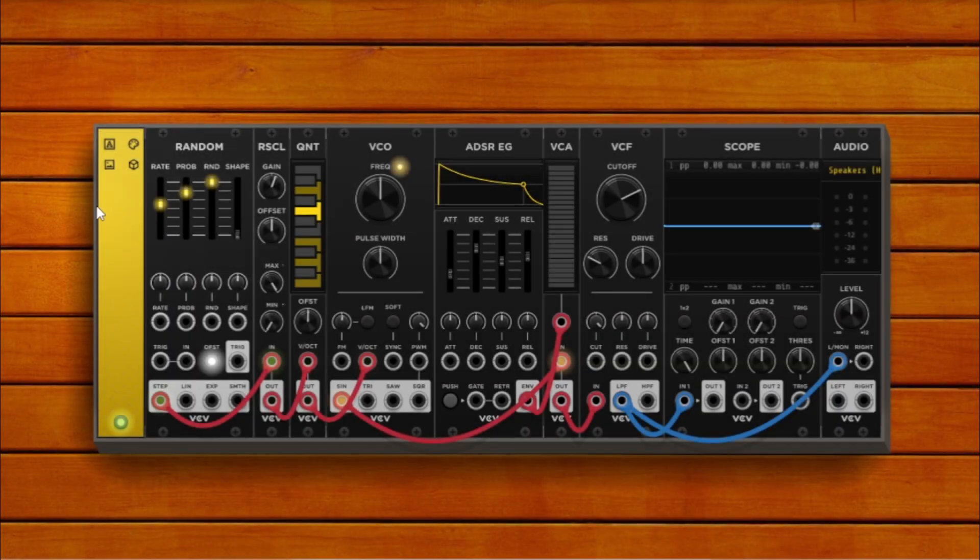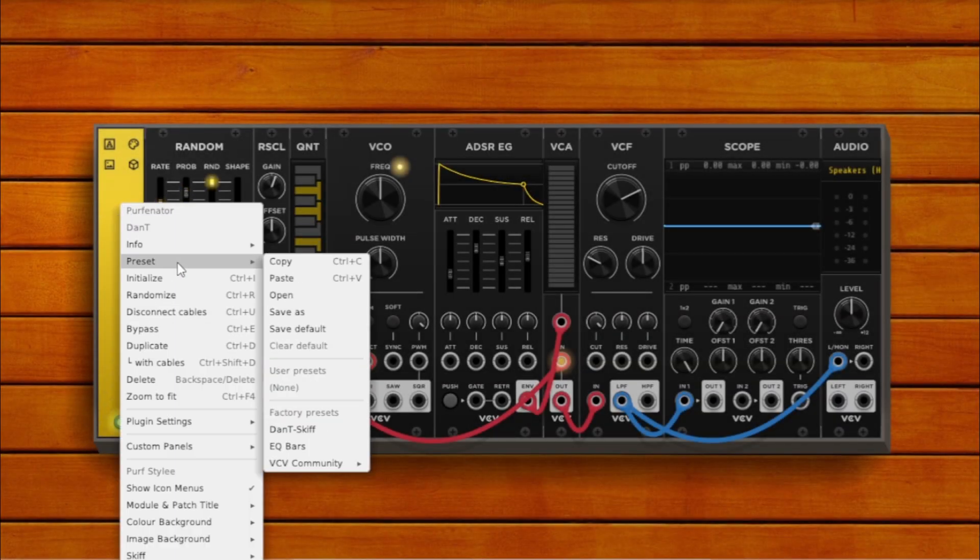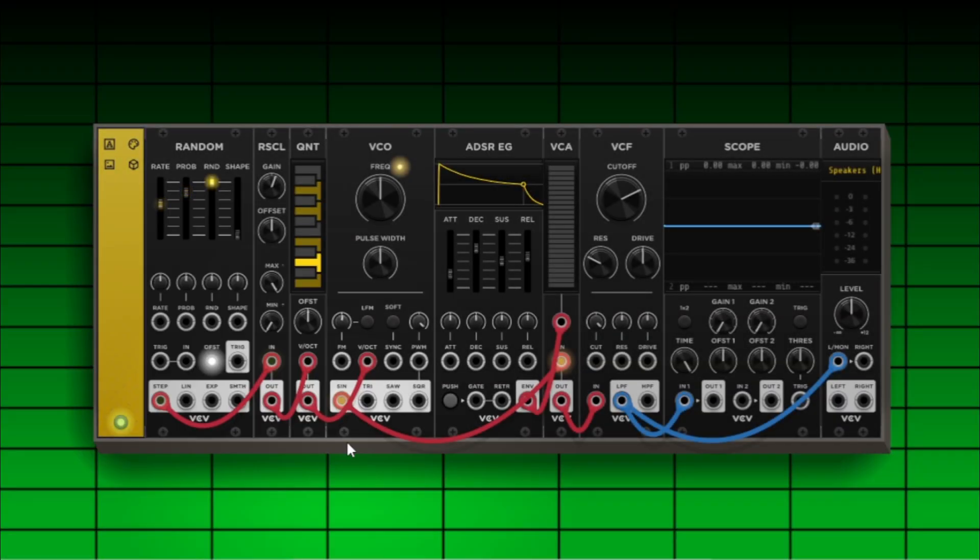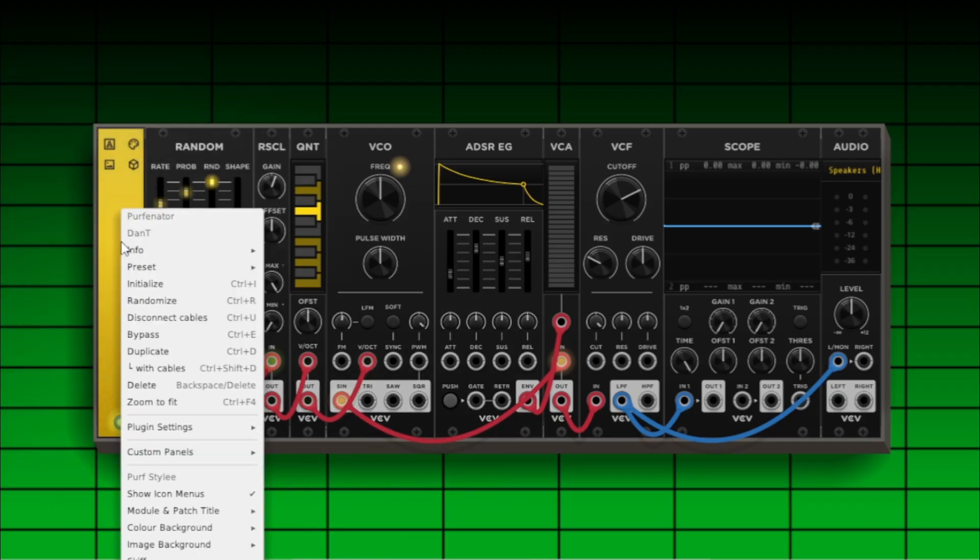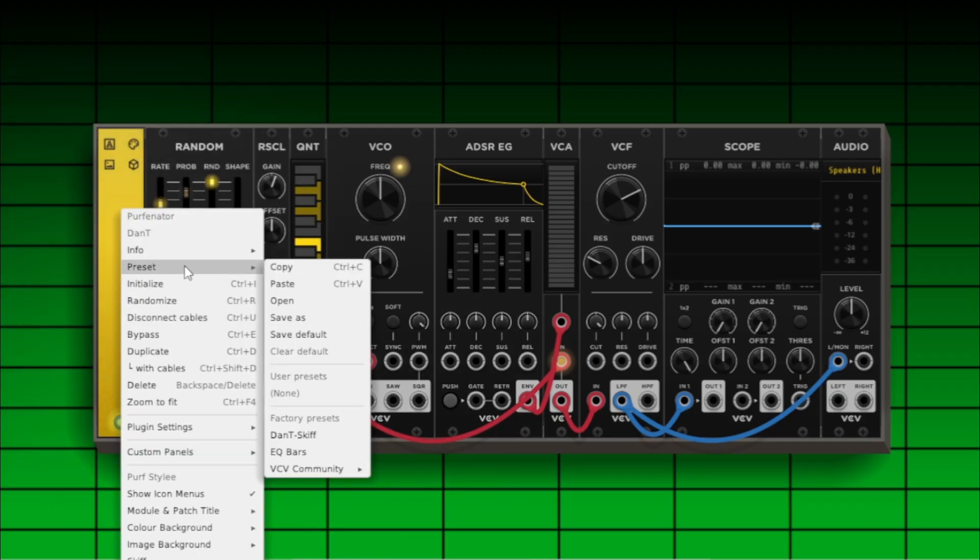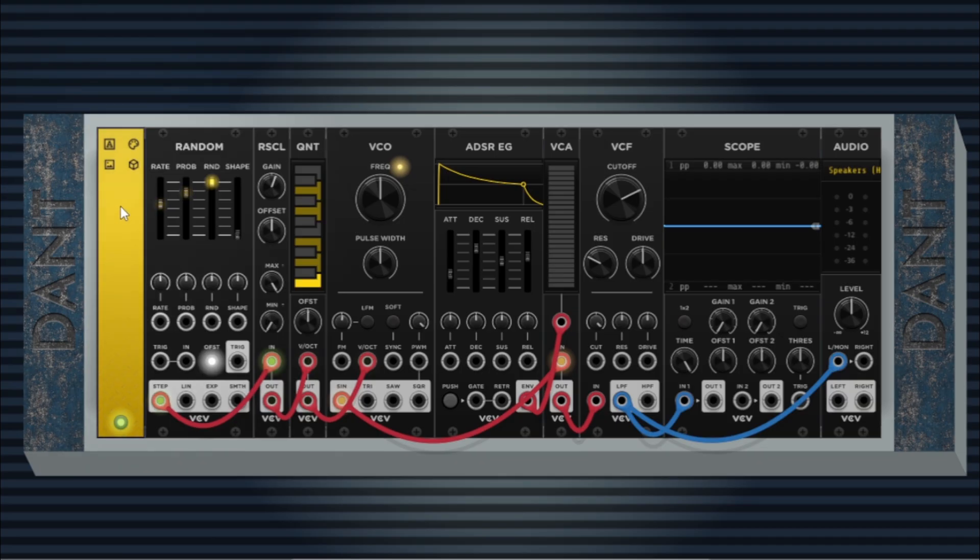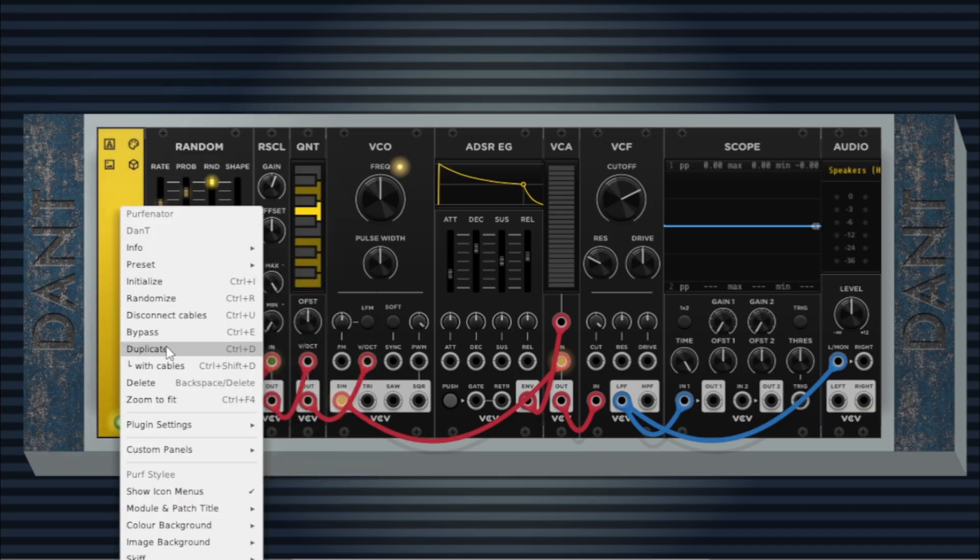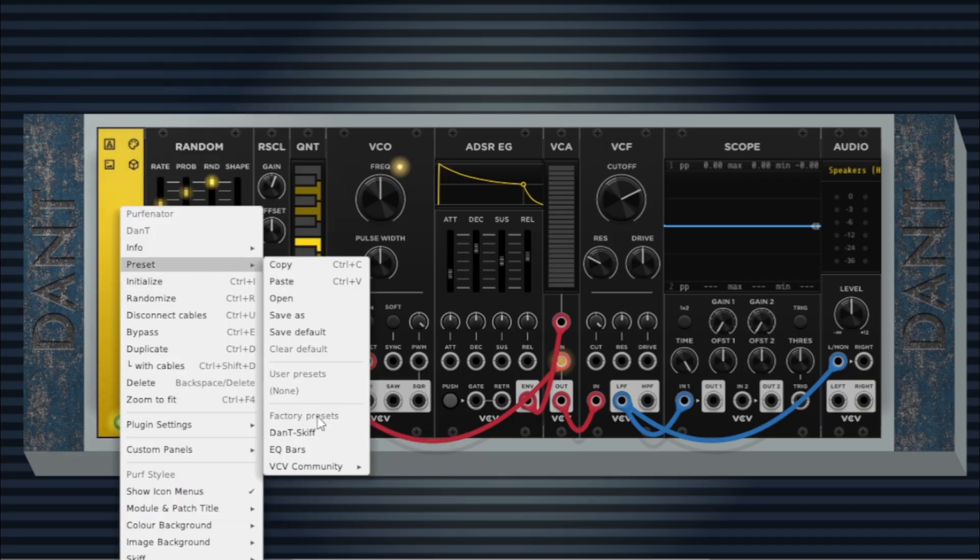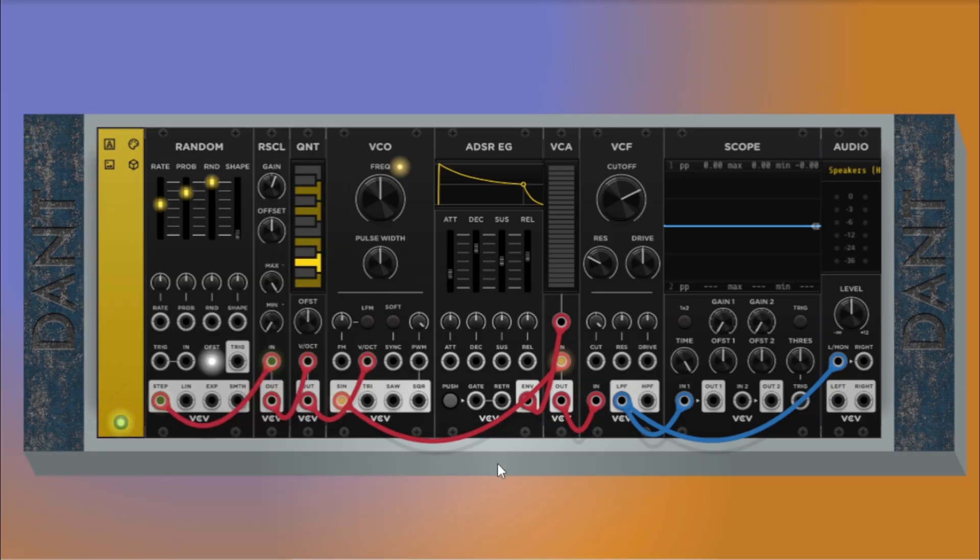Another very useful feature, you can save your Purfenator setup as a preset. So if you have a favorite look, whether it's your wooden skiff hardware view, a synthwave neon grid background, or a clean minimal flat color layout, just save it as a preset and load it anytime across other patches.